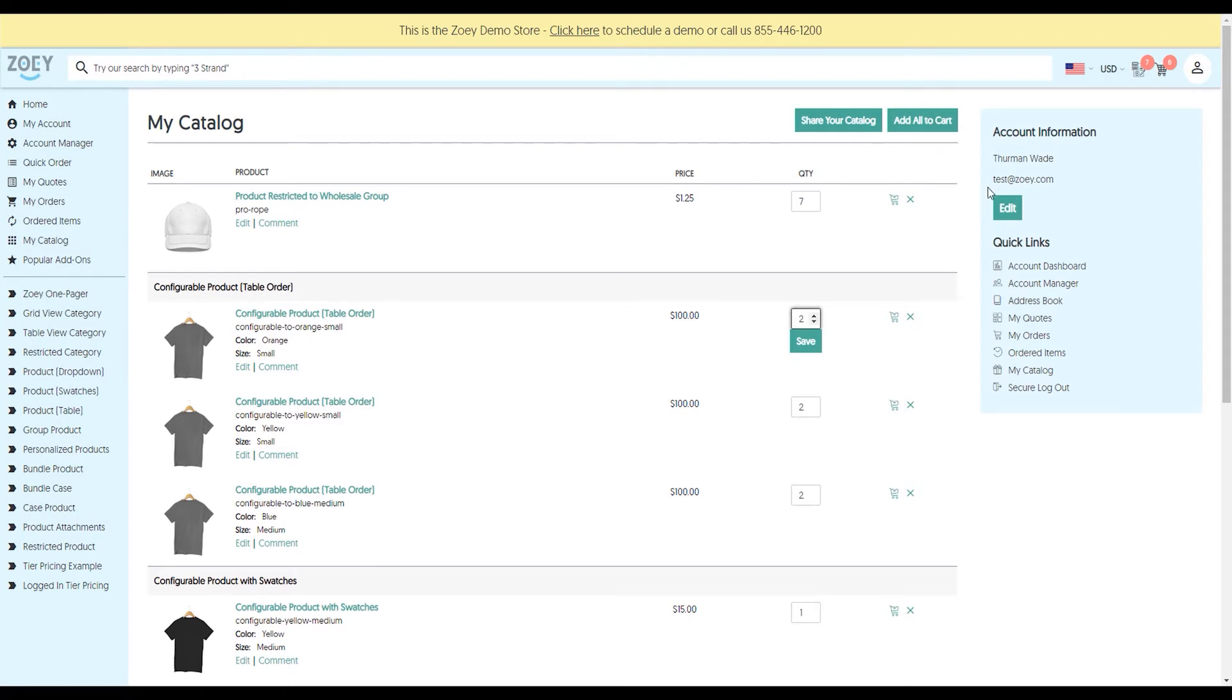You'll notice here there is no add to quote. That's because everything in Zoey is customizable at the product level, category level, or global level. In this case, I've disabled add to quote from my catalog, but I could very easily enable it.